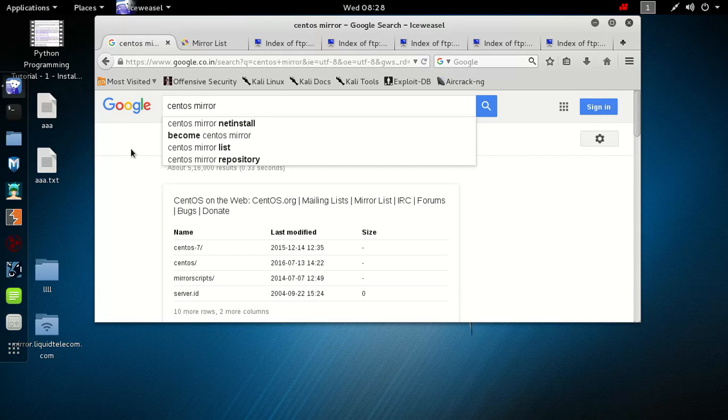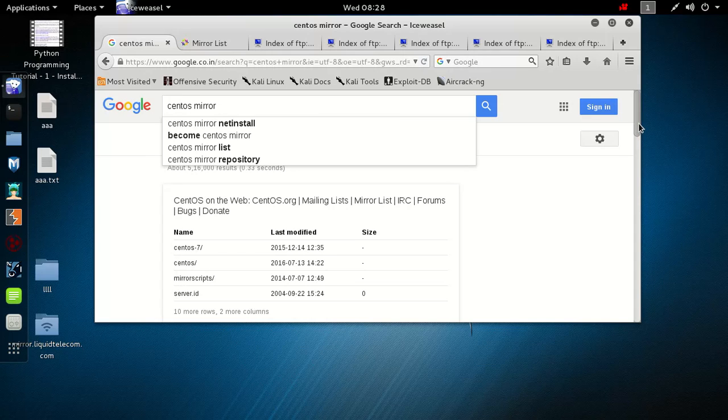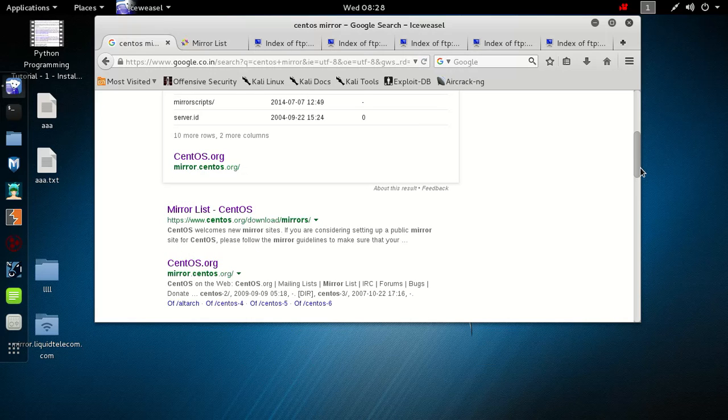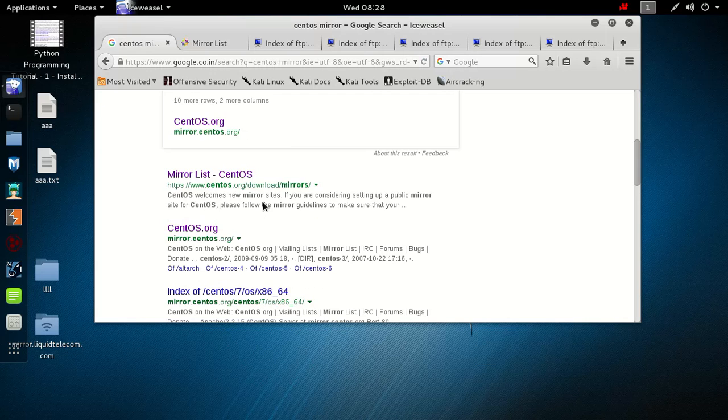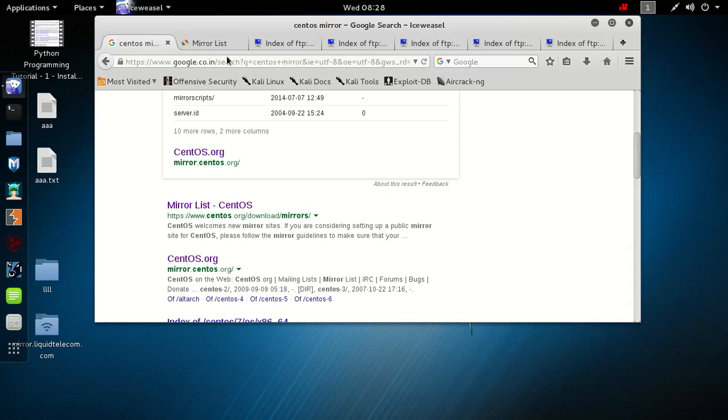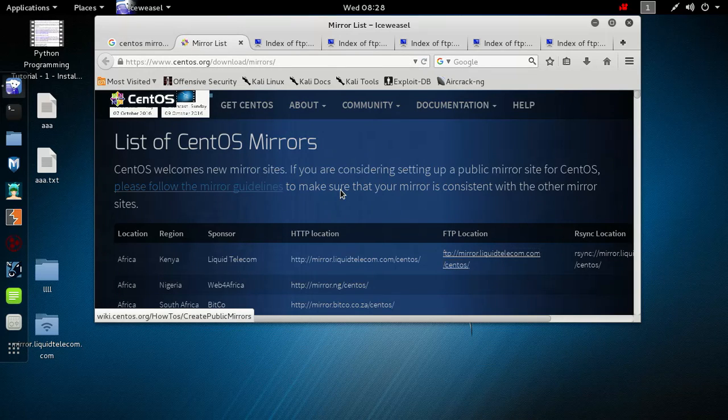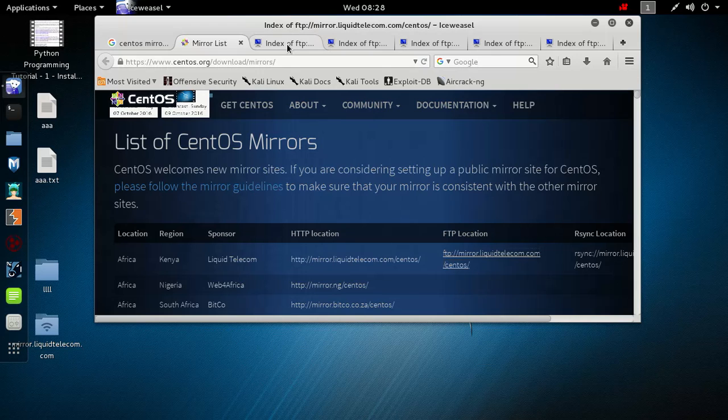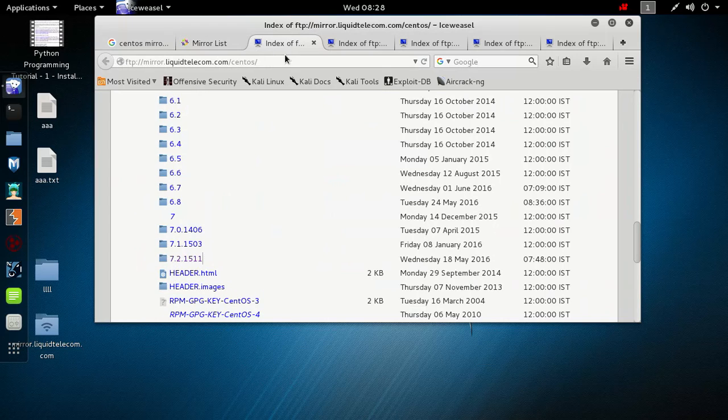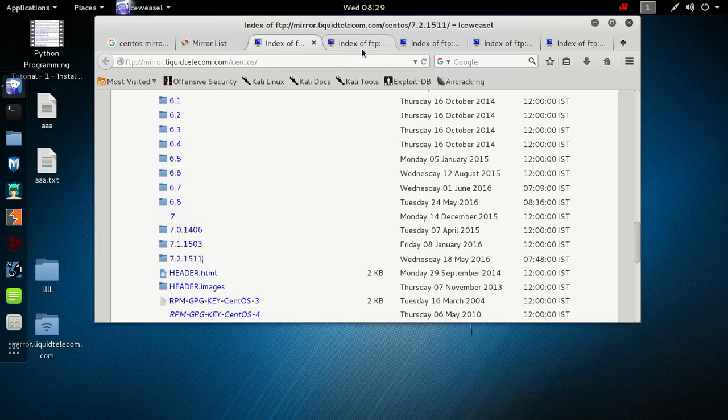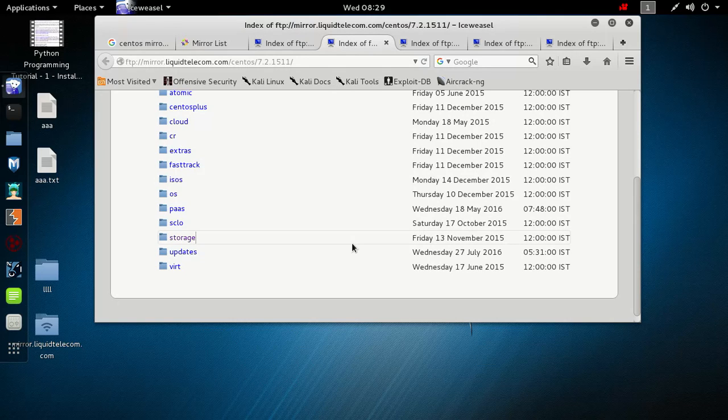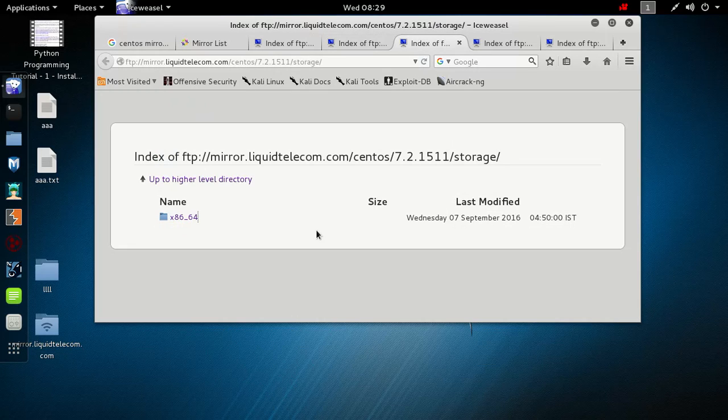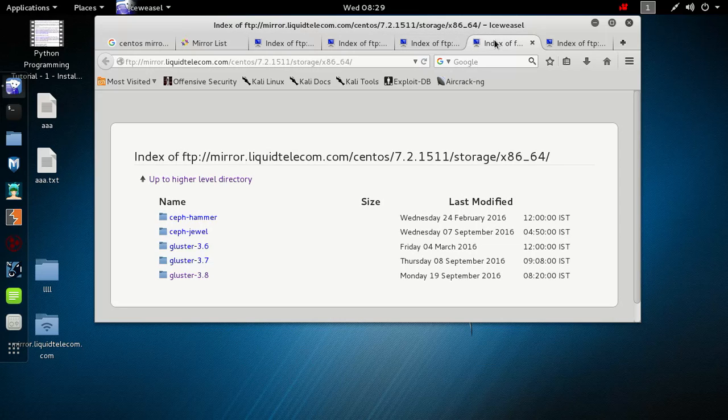Go to Google and type CentOS mirror and then go to the mirror list. This is the CentOS mirror list. When you open the mirror list it will look like this. Go to the FTP location, open in new tab. Any FTP location, all are same. Open this link. Go to 7.2 latest and then open it. You will find some directories here. Go to storage and then x86_64.